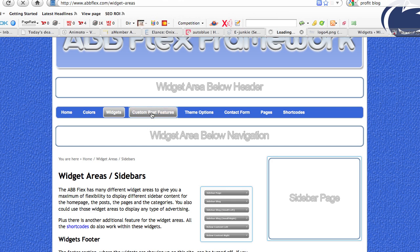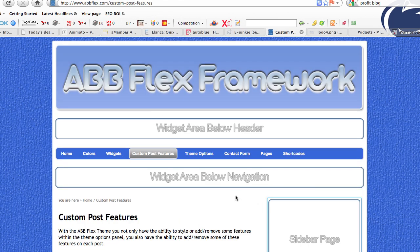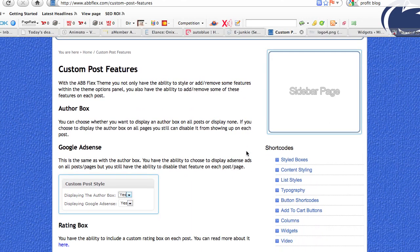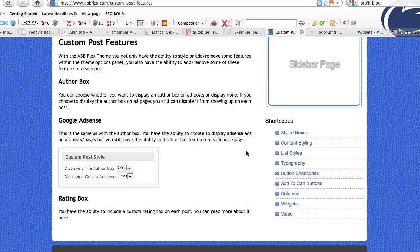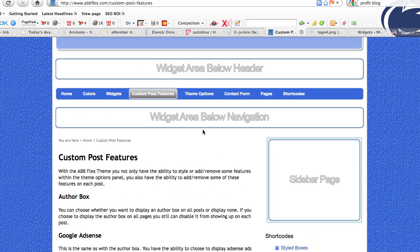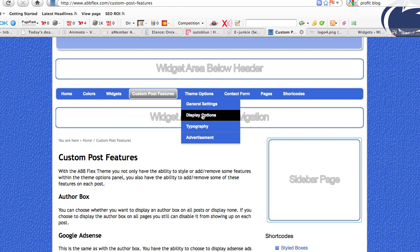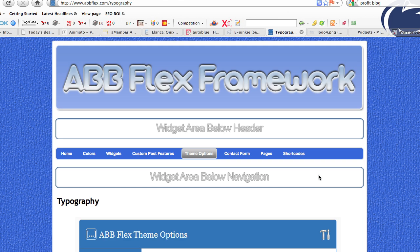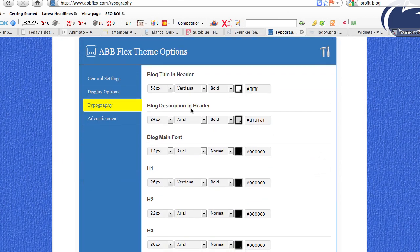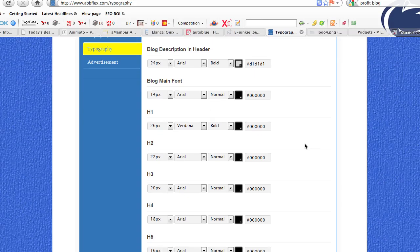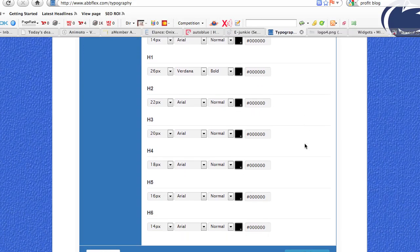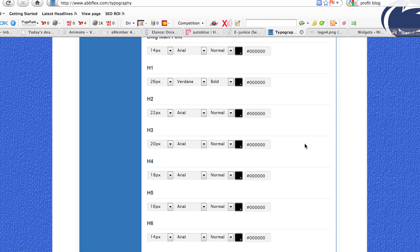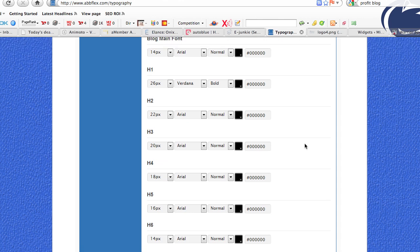Going into the custom post features is where it really starts getting impressive. You've got things like the author box, Google AdSense capability built into the entire blog, and ratings boxes as well. In theme options, under general settings, you've got display options and typography, which allows you to manipulate the sizes of everything from your title to your blog content — actually changing the size of your H1, H2, all the way down to your H6 tags — to manipulate how they look on your blog while still keeping the actual tag in place for SEO purposes.